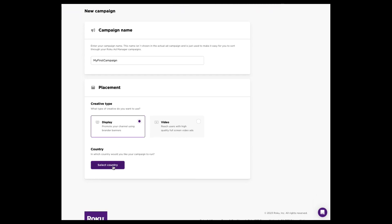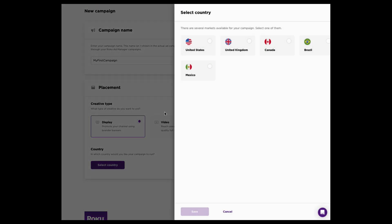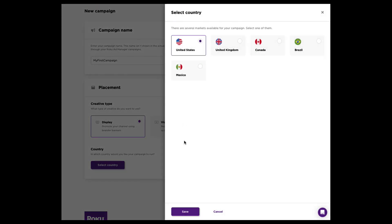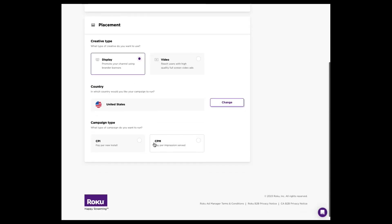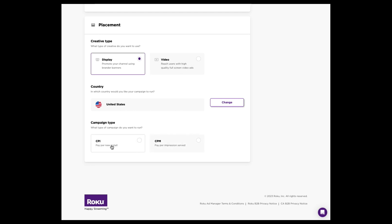Let's take a look at the display build first because it is our most commonly bought. We'll select our country. That's the United States. And now you have two ways to buy. You can buy on CPI, cost per install, only paying for when someone installs your channel, or cost per thousand impressions or CPM. Completely up to you. CPI campaigns allow for geo-targeting. CPM campaigns allow for geo-targeting and audience targeting.